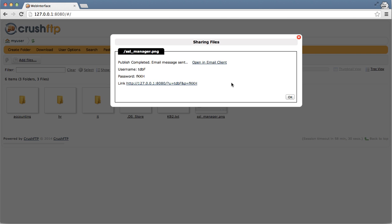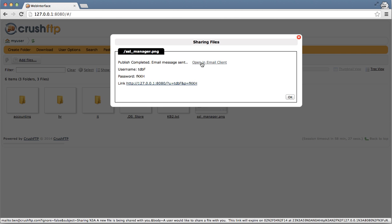If I wanted at this point, I could also open this up in my email client by clicking this link and send it to other people that might be in my address book.